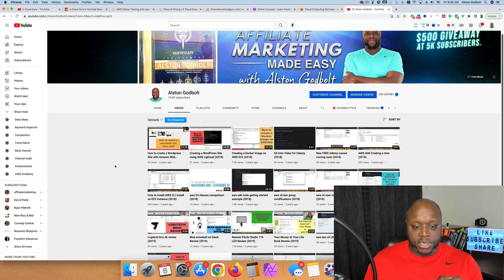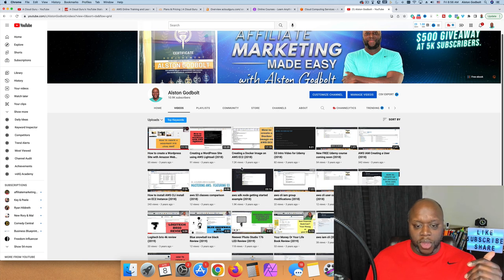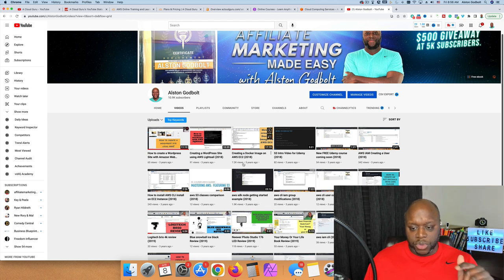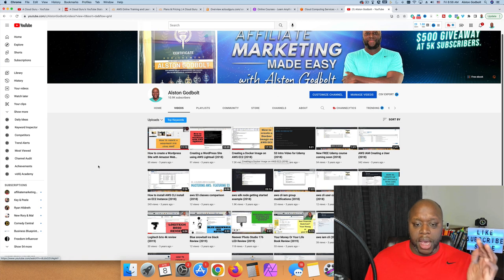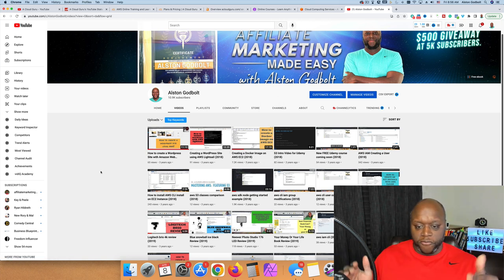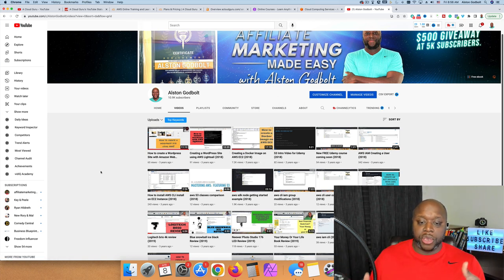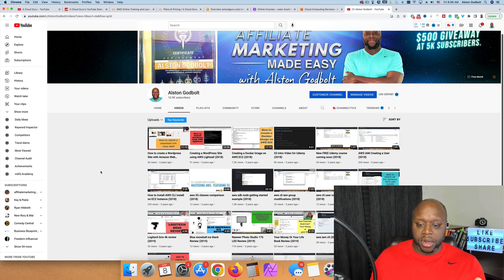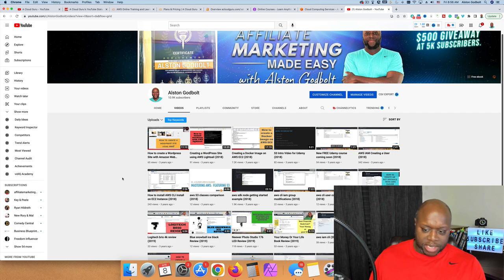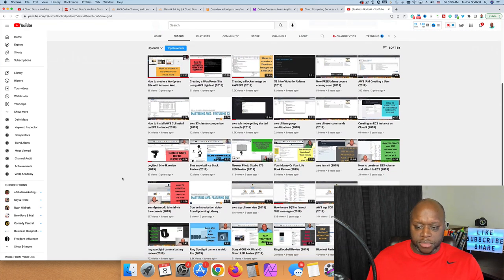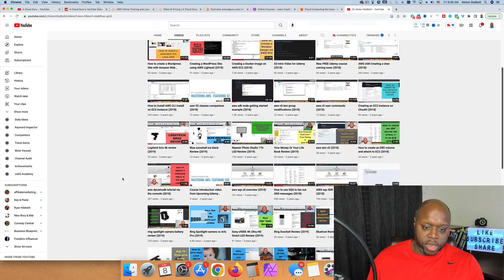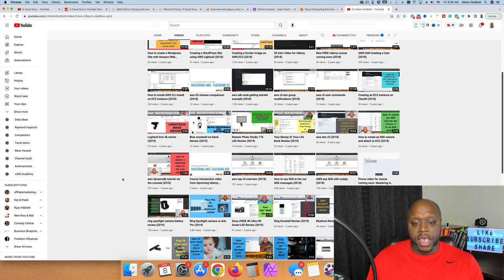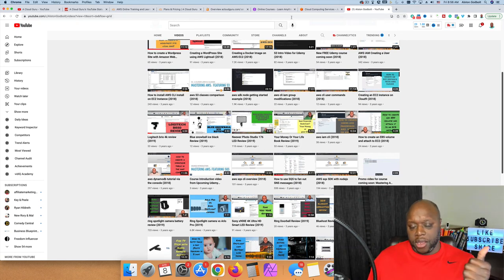If we take a look at this, create a WordPress site with Amazon Web Services - this one has 7,200 views from three years ago. Three or four years ago I created YouTube videos teaching people how to get started with AWS. I probably have close to 20 or 25 videos that just teach people about AWS.